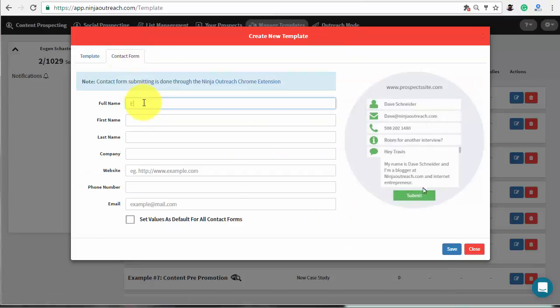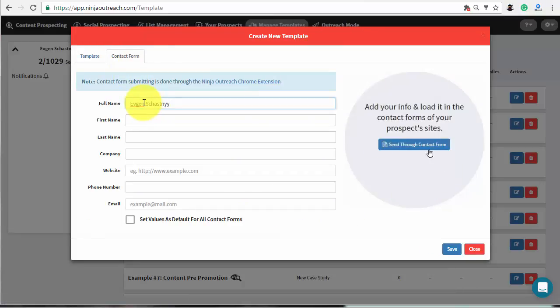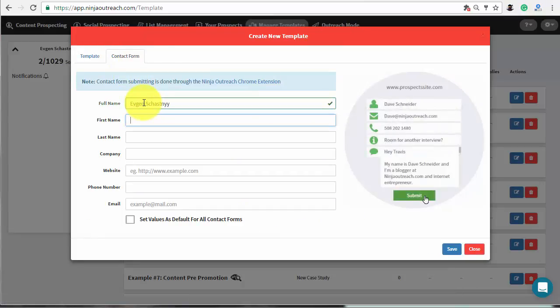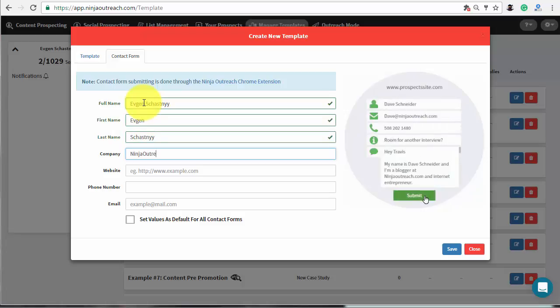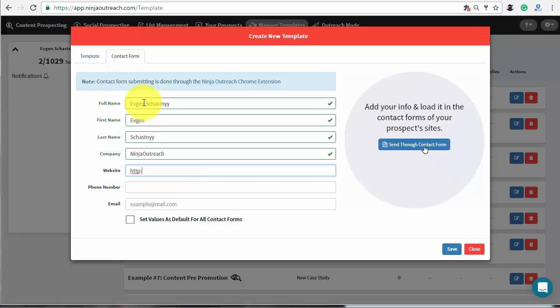Then go to the contact form tab and fill in the fields with your name, email, company, etc. Save the changes and proceed to the outreach mode.